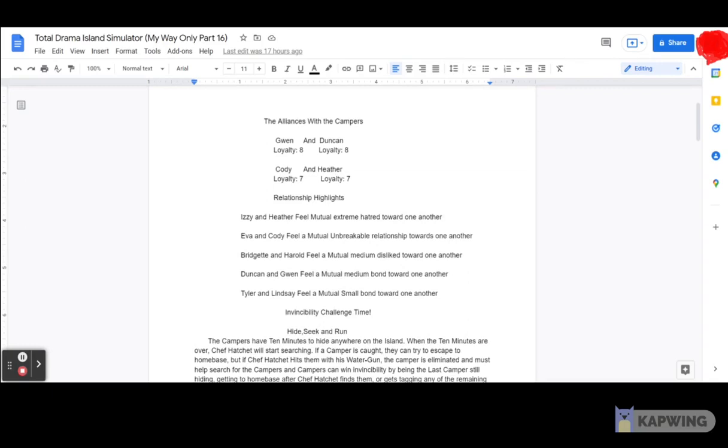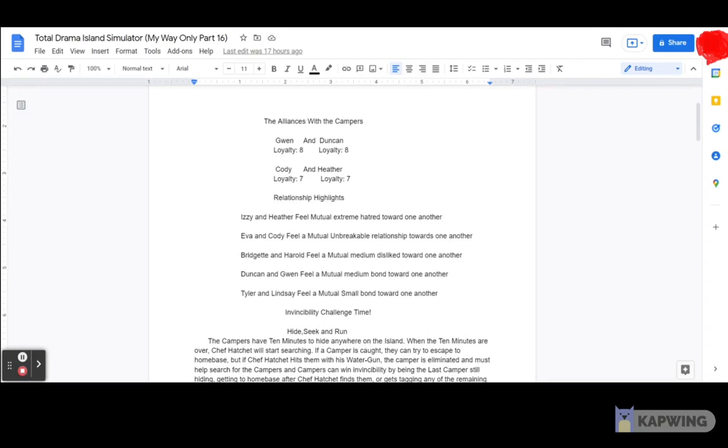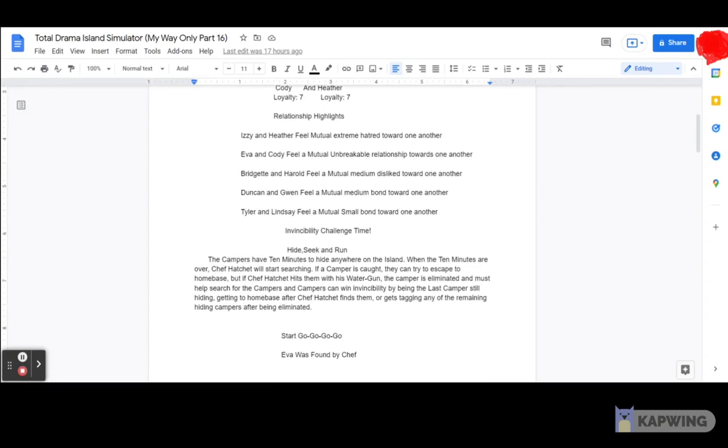And also, as for the relationship highlights: Izzy and Heather feel natural extreme hatred toward one another. Eva and Cody feel a natural unbreakable relationship toward one another. Bridget and Harold feel a natural medium dislike toward one another. Duncan and Gwen feel a natural medium bond toward one another. Tyler and Lindsay feel a natural small bond toward one another.